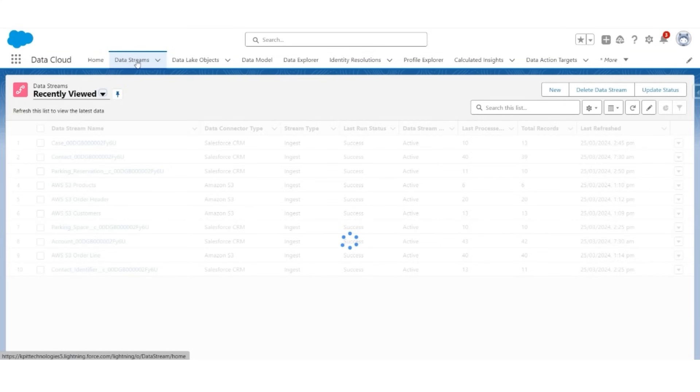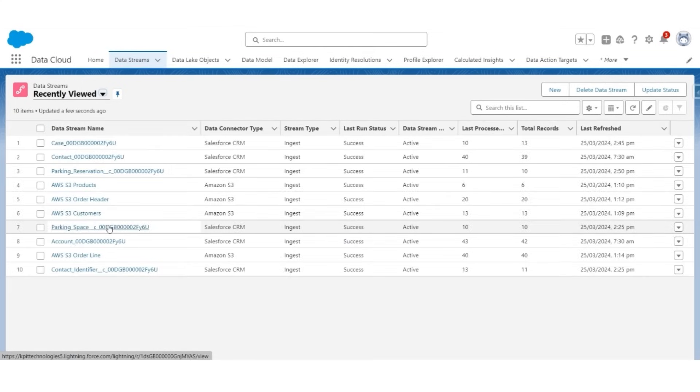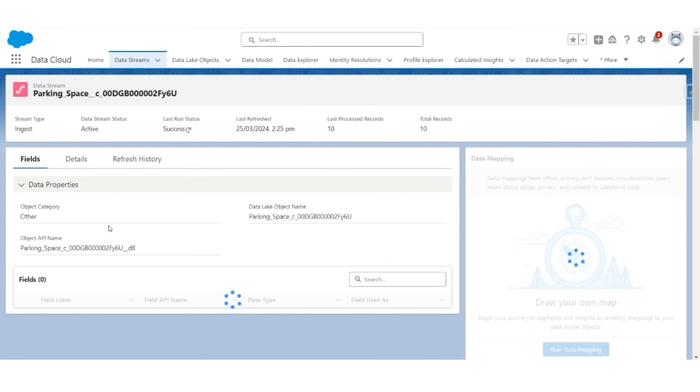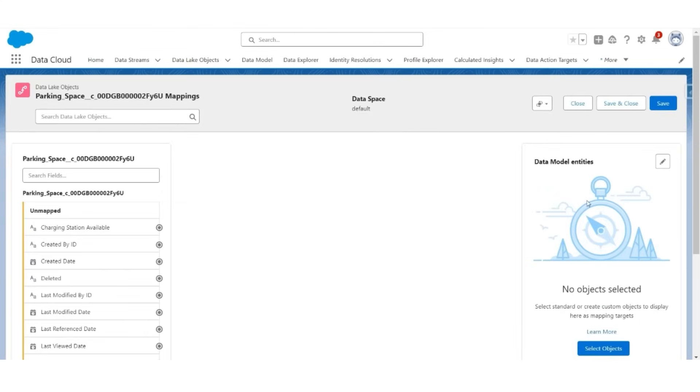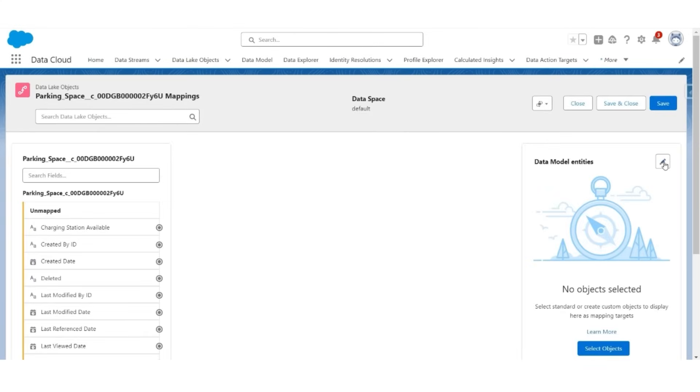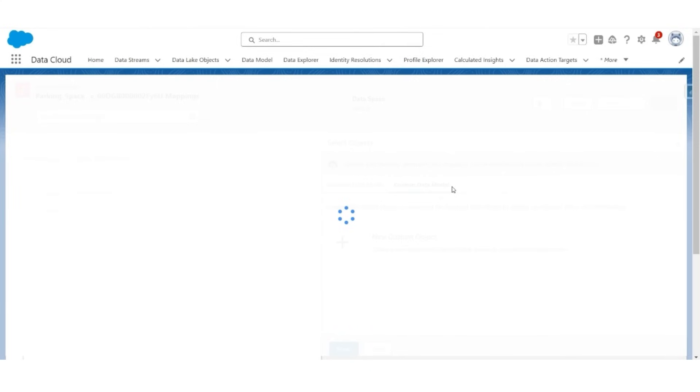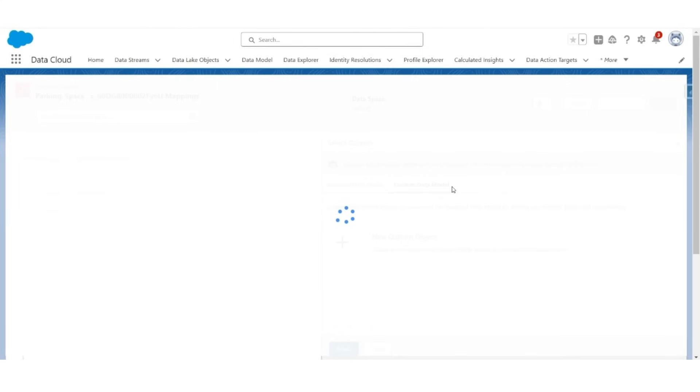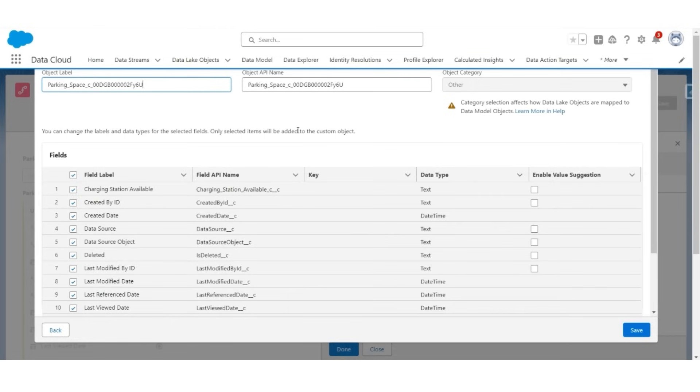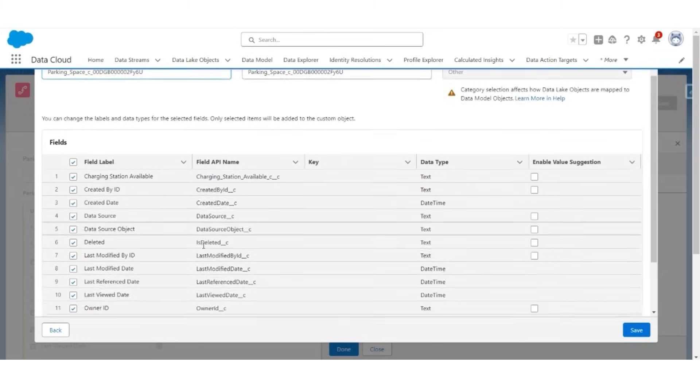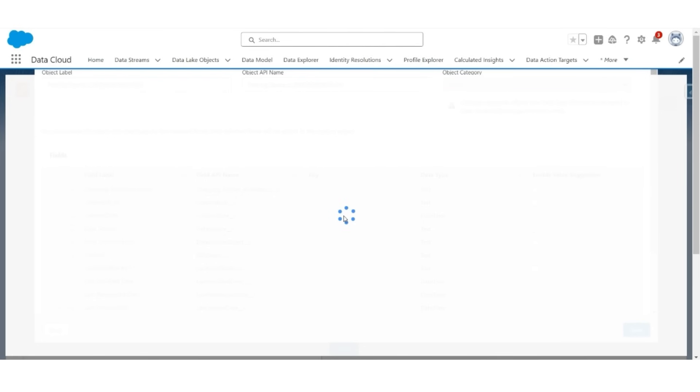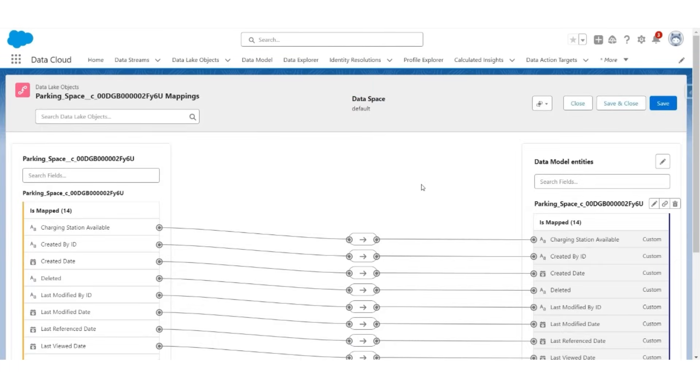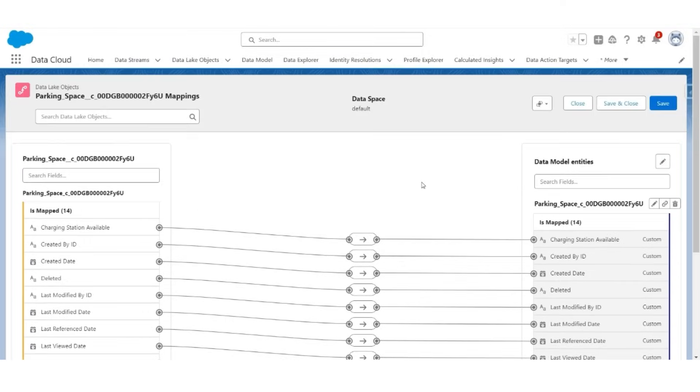Moving on, let us map the parking space object, a custom object in Salesforce. Go to the parking space, you will notice that none of the fields are mapped. Click start, and on the right, we will create a new custom object called parking space, or a custom DMO called parking space. Custom data model, then new custom object. Object name, object label, and everything else gets selected automatically. All the fields are mapped. Click save. With that, all the fields in the parking space DLO are mapped with the parking space DMO. Click save and close.